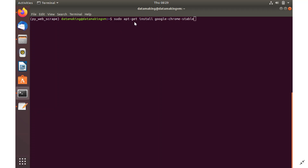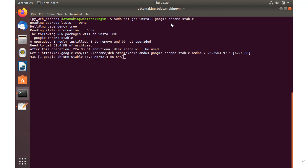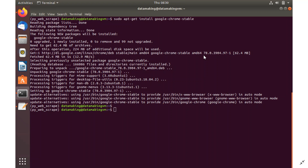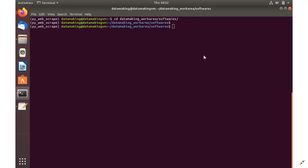To install Chrome, run: sudo apt-get install google-chrome-stable. It is going to install the latest stable version. It will start installing Chrome version 78.0.39xx. Once this installation is completed, you can proceed to the next step.